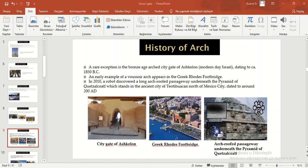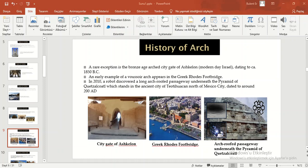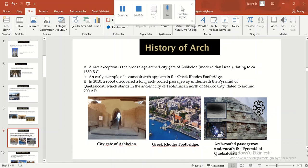In 2010, a robot discovered a long arch-roofed passageway underneath the pyramid of Quetzalcoatl, which stands in the ancient city of Teotihuacan, north of Mexico City, dated to around 200 AD.